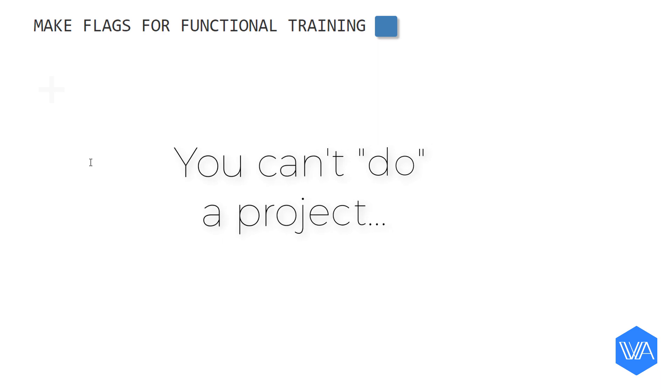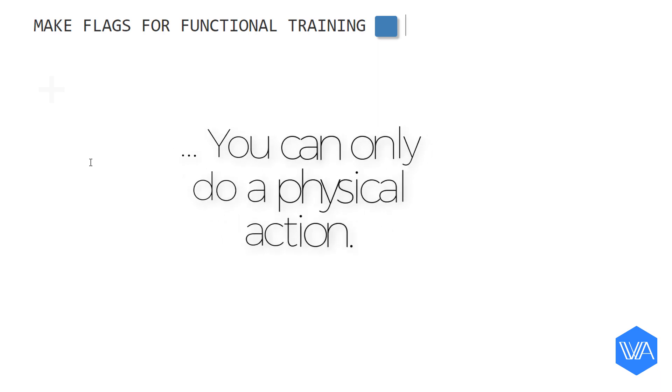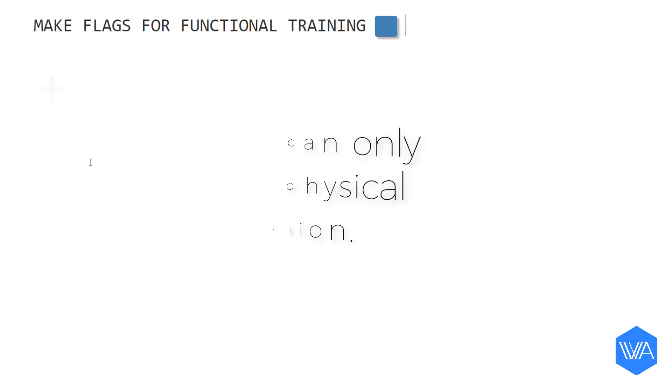GTD says that you can't do a project. You can only do a physical action. Projects consist of multiple steps, multiple actions to complete, so I can't do some flags. What I can do is the following.